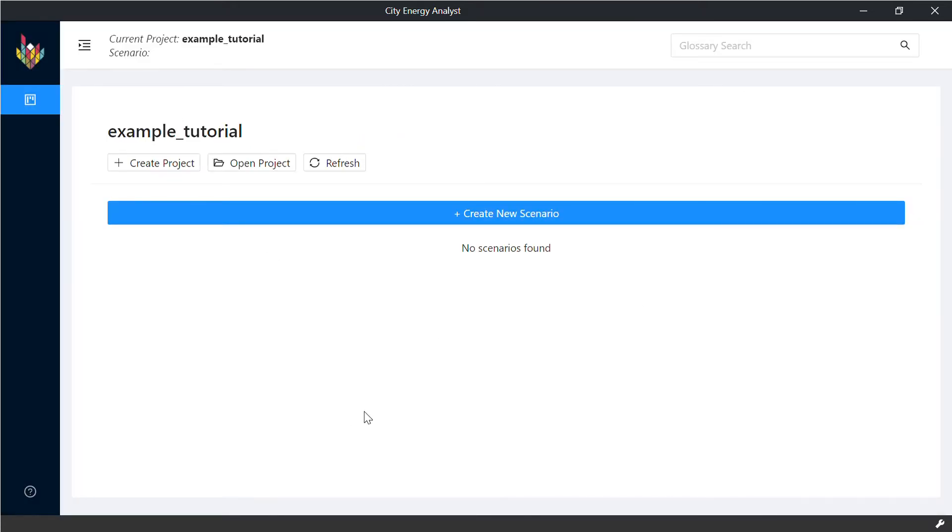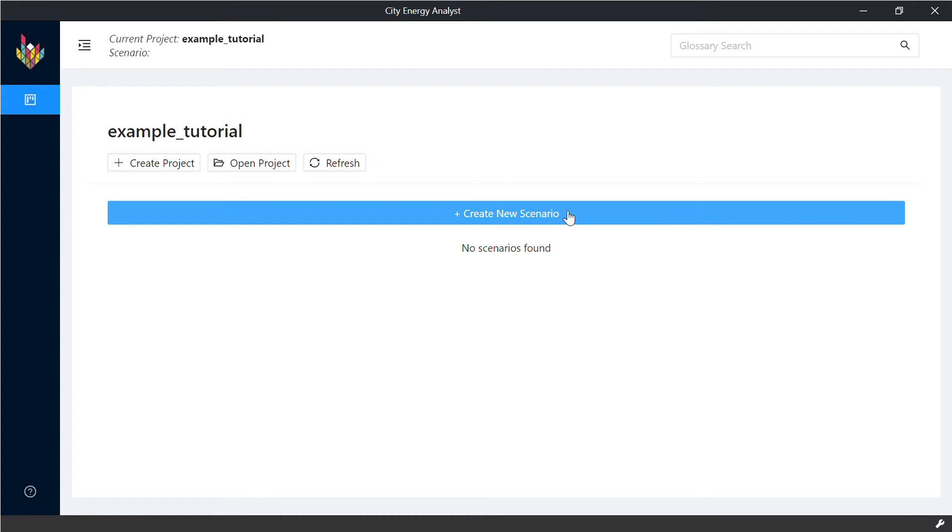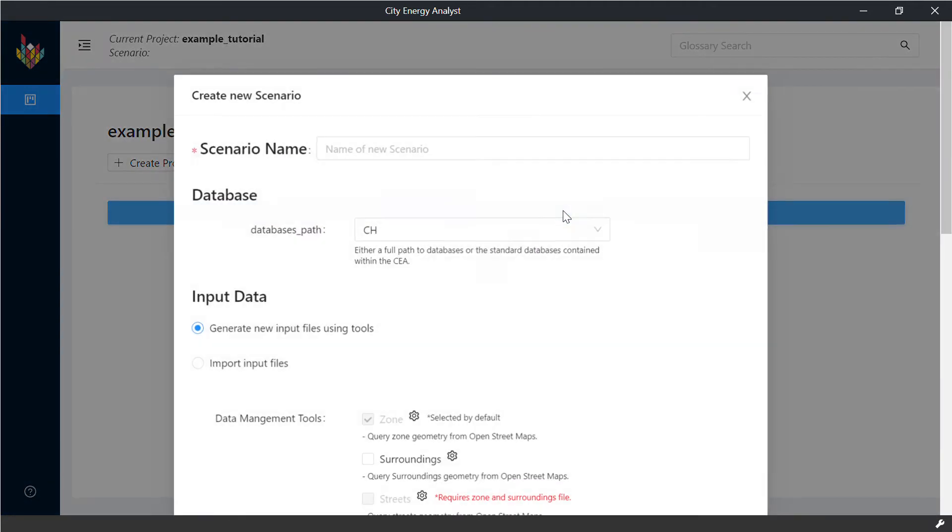Inside the project, you can create multiple scenarios. For example, if you want to compare them or they are around the same topic or purpose, here we will create our own scenario.